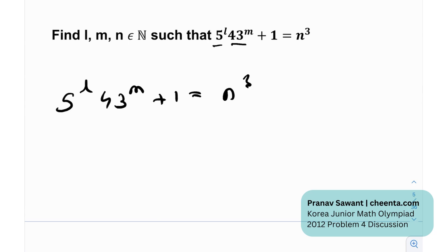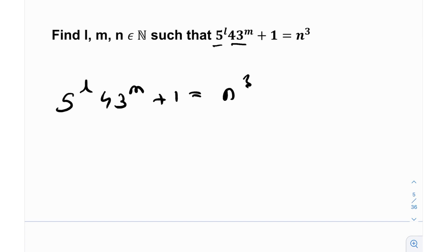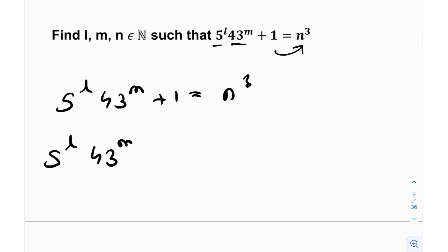Whenever you have primes on one side of the equation and some factorizable form on the right-hand side, things become easier to deal with. I can send the 1 to the right-hand side and factorize, giving us 5 raised to the power l times 43 raised to the power m equals n cubed minus 1.